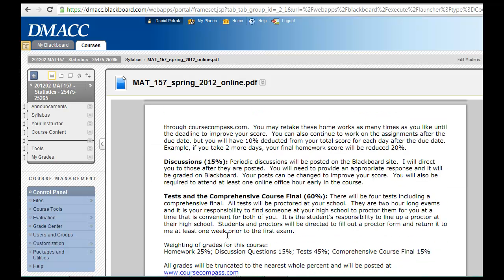If we go all the way down to the tests and grading, we got about 25% homework, 15% on those discussion board questions, and then testing: each test is 15%, there's three of them, and then the comprehensive final is 15%.